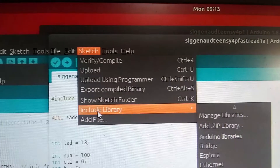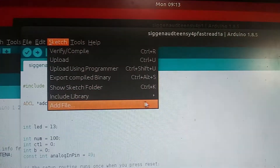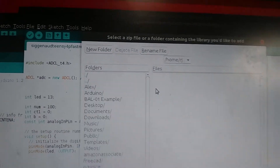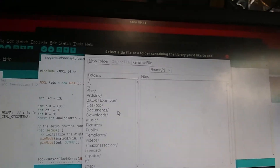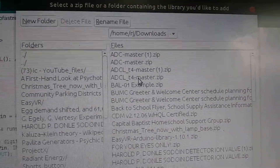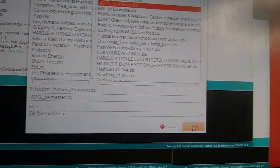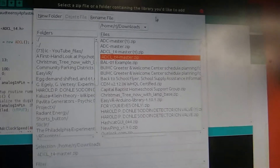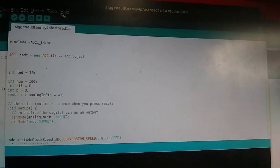Go up to Sketch, then go to Include Libraries, and then go to Add ZIP Library. Then navigate to where you saved it — I saved mine in the Downloads folder. There it is. I re-downloaded it so you can see how I did that. Click OK. Since I've already installed it I'm not going to do it again, but that is how you install libraries.